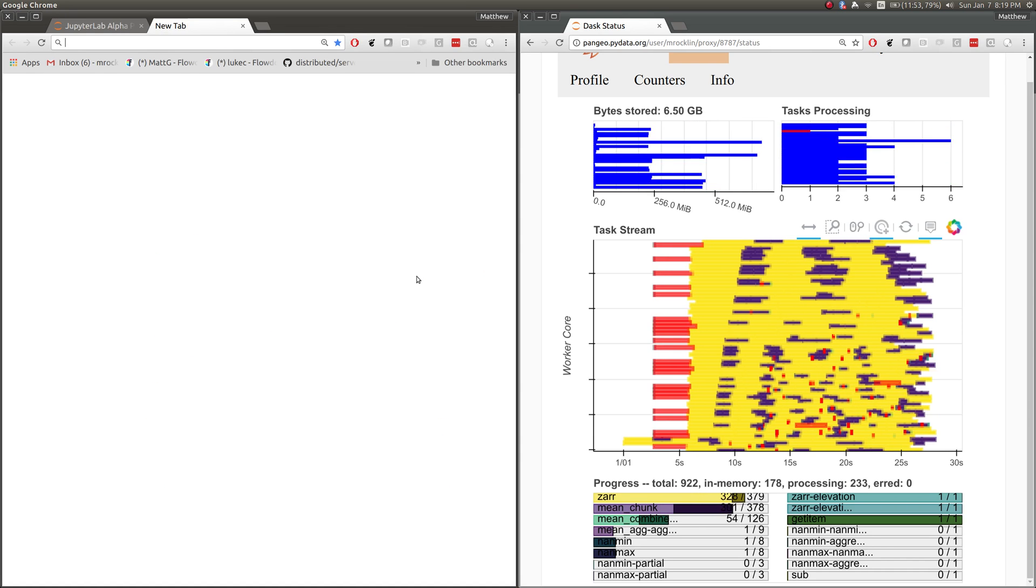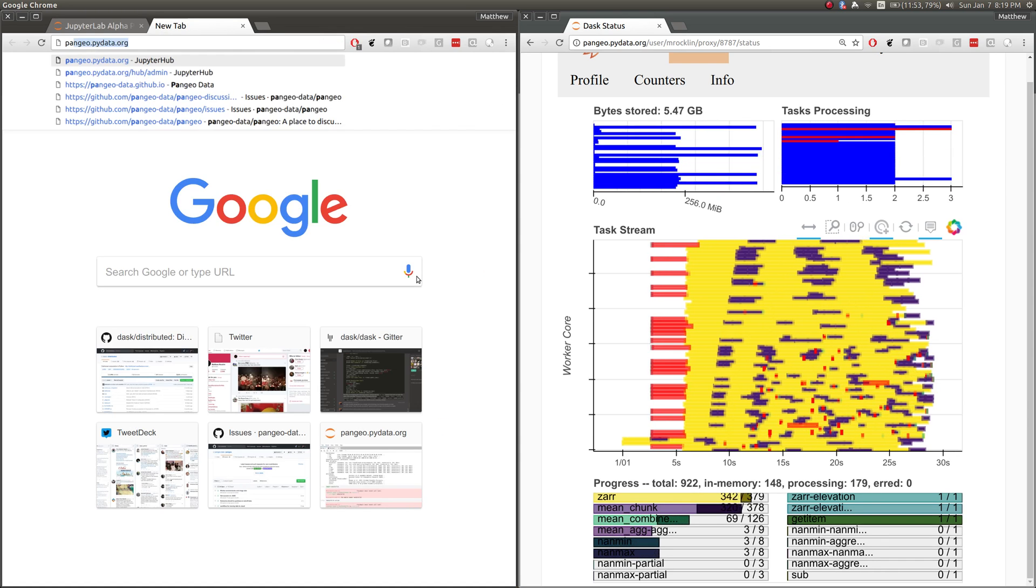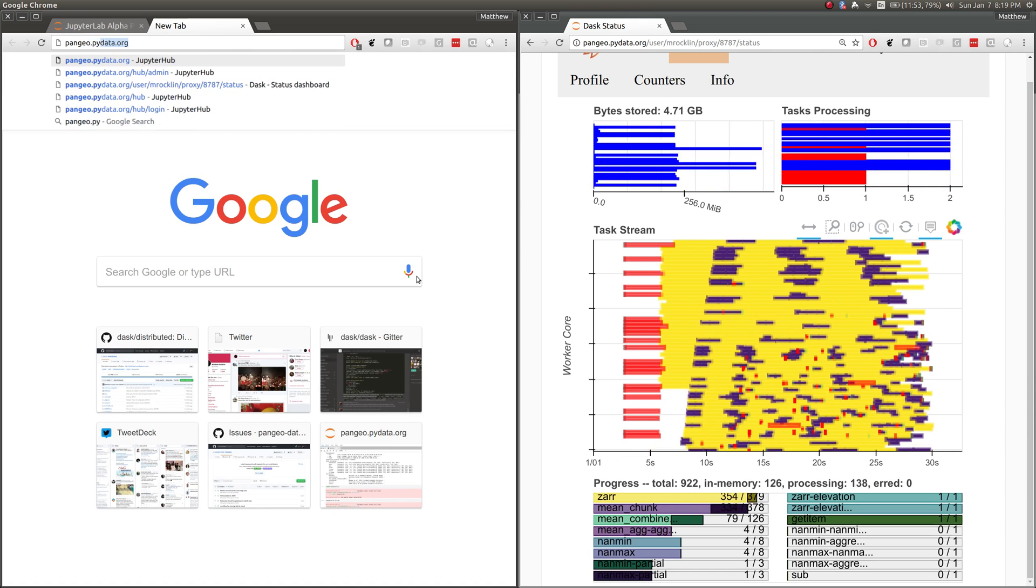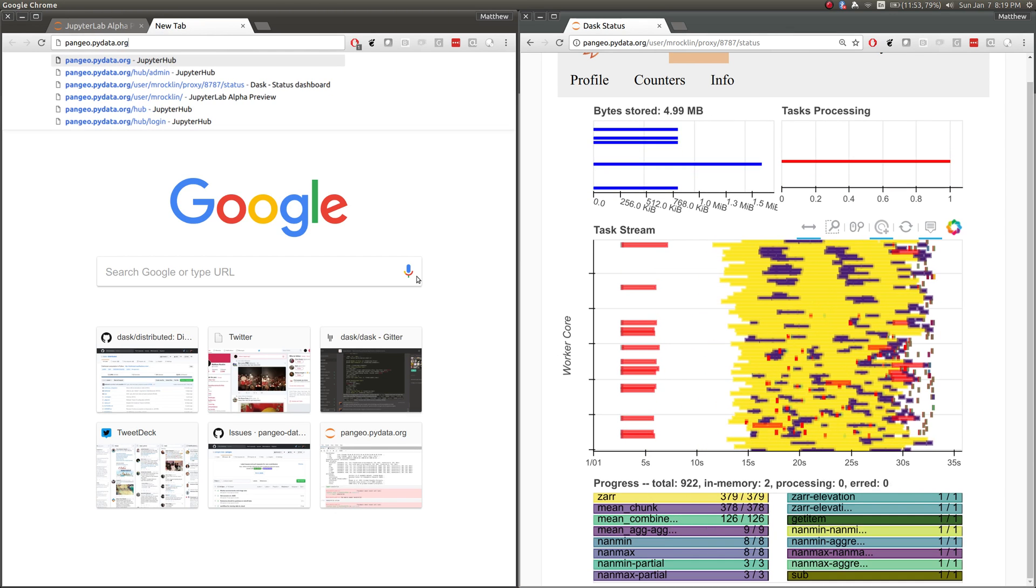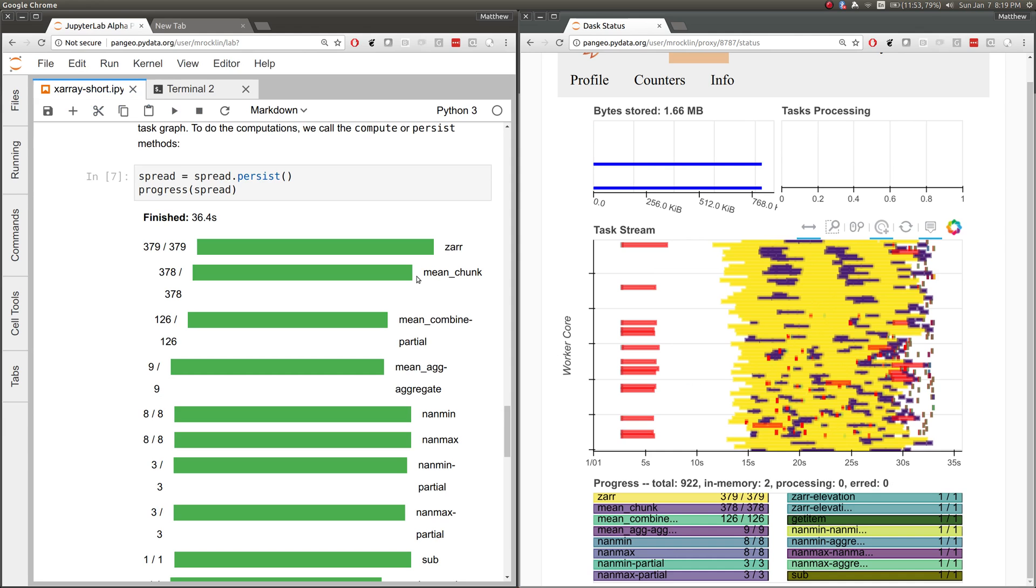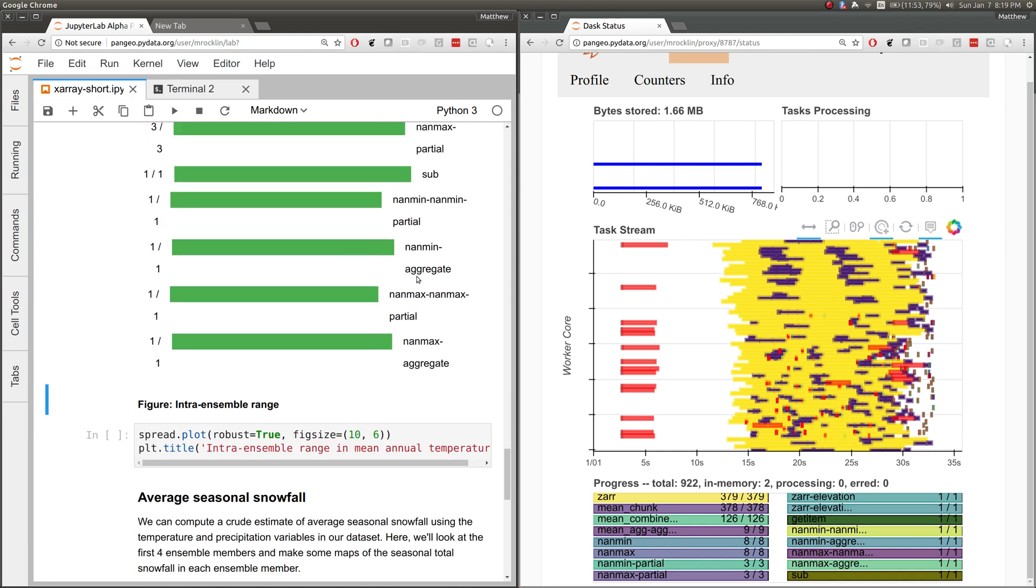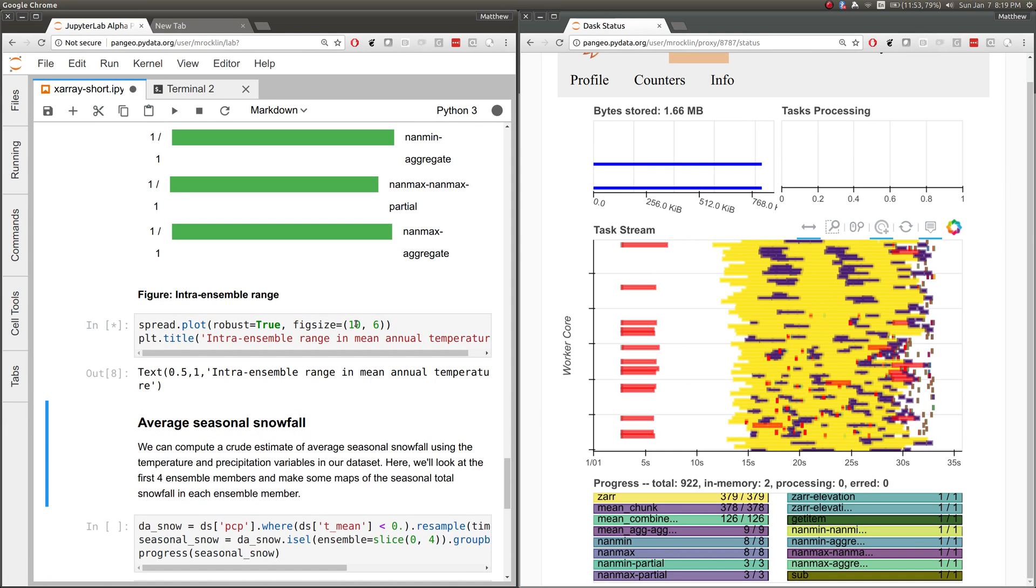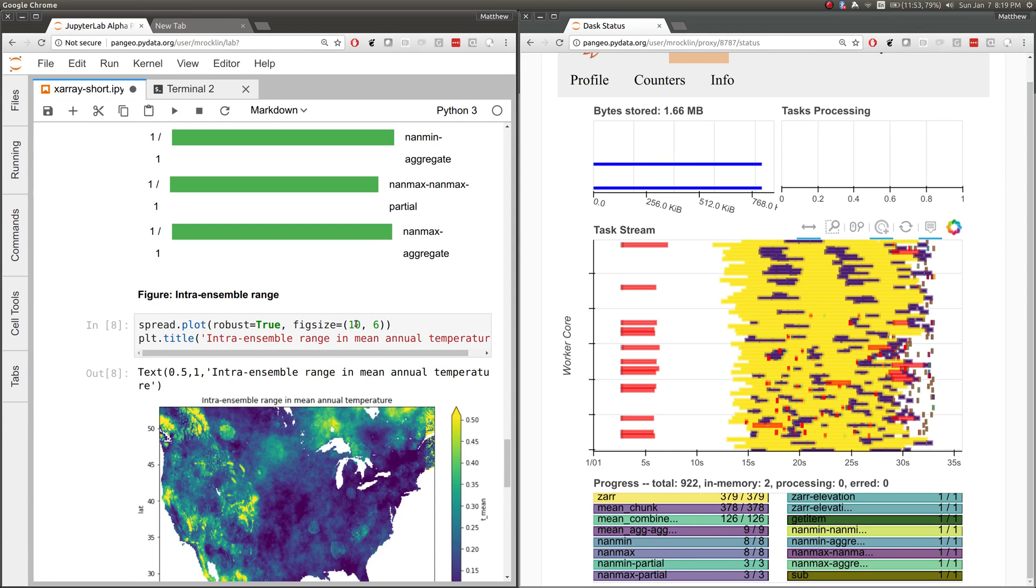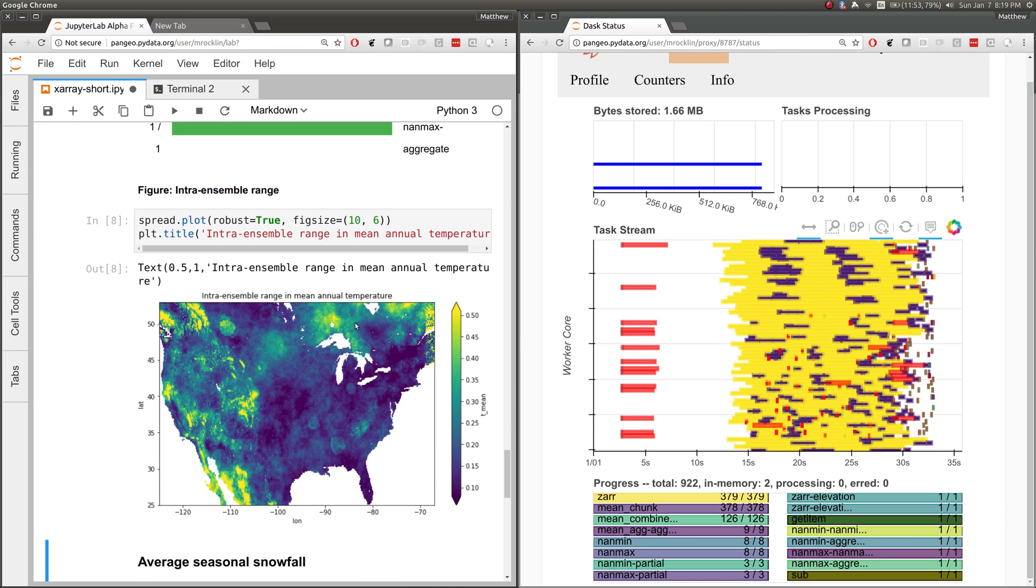Any scientist or student can go to pangeo.py.org, at least while the service is up, which may not be for long, and sign in with their GitHub credentials to have access to this same cluster. They can produce science just like we produced on the supercomputer, but now in a more open way.